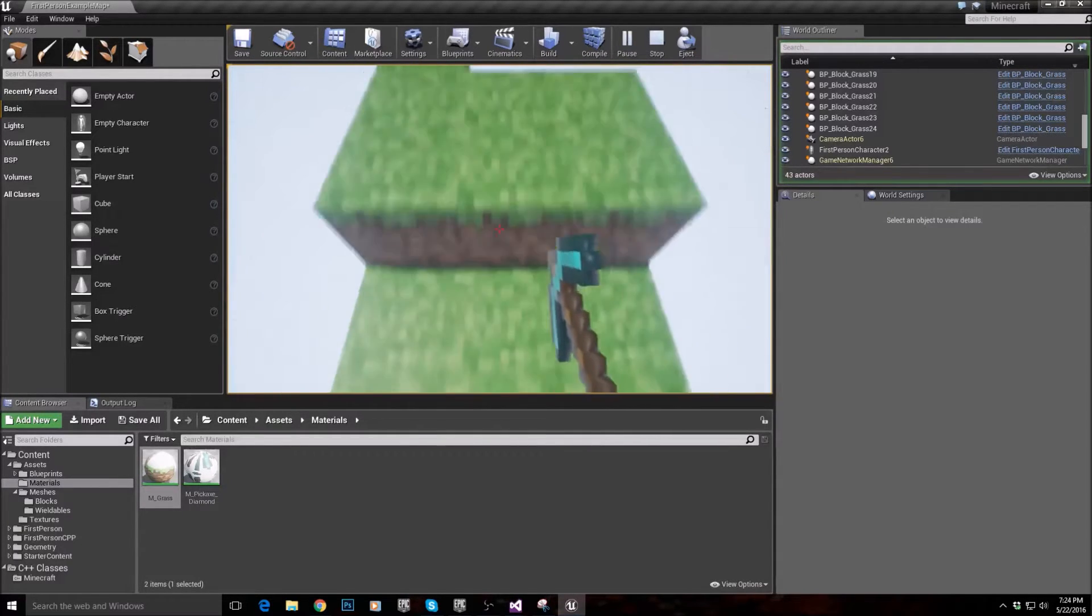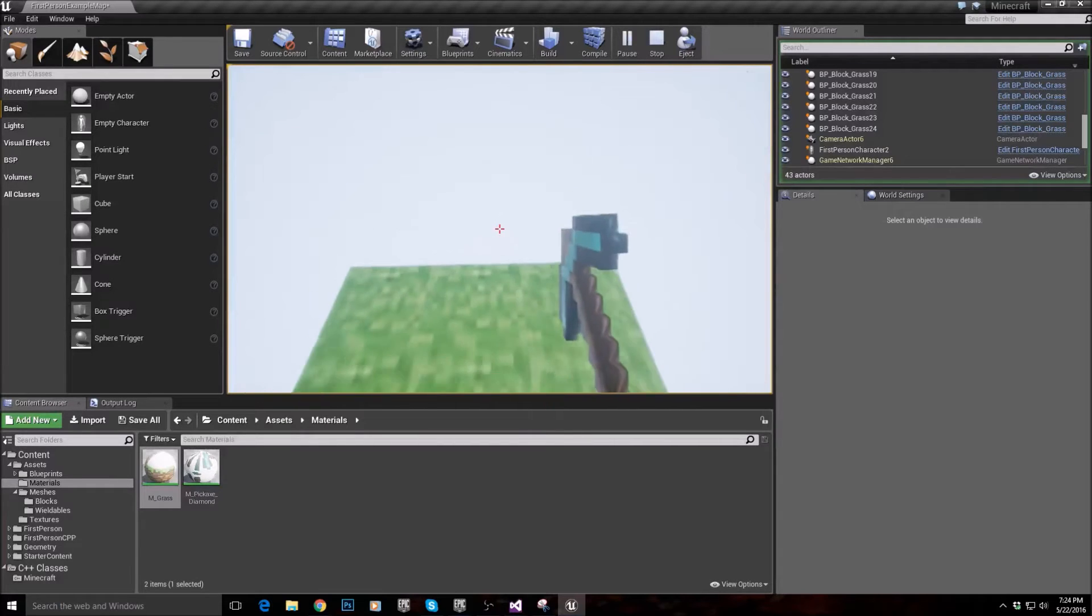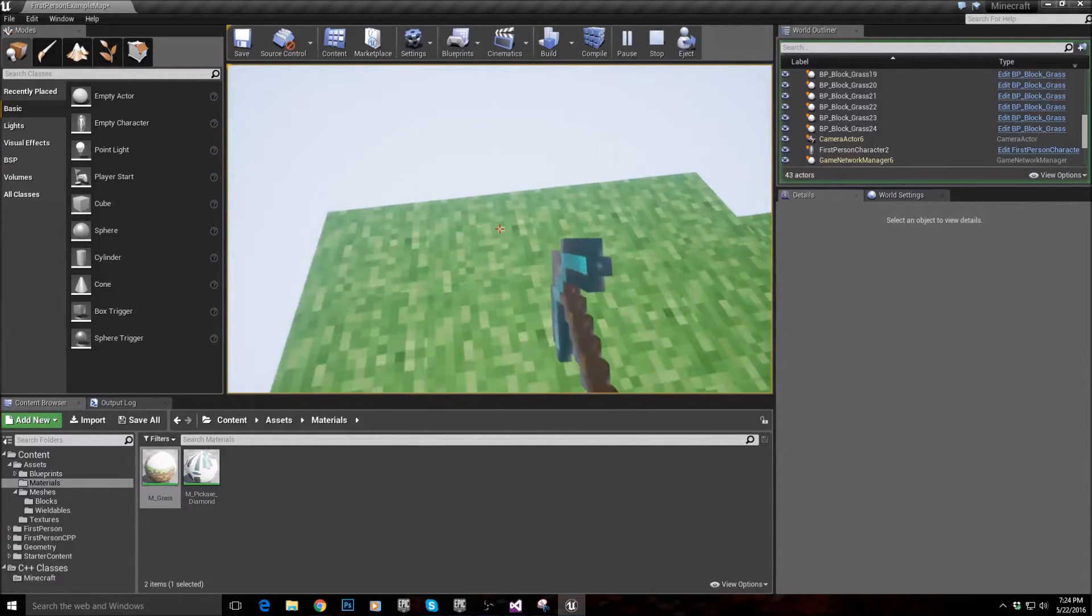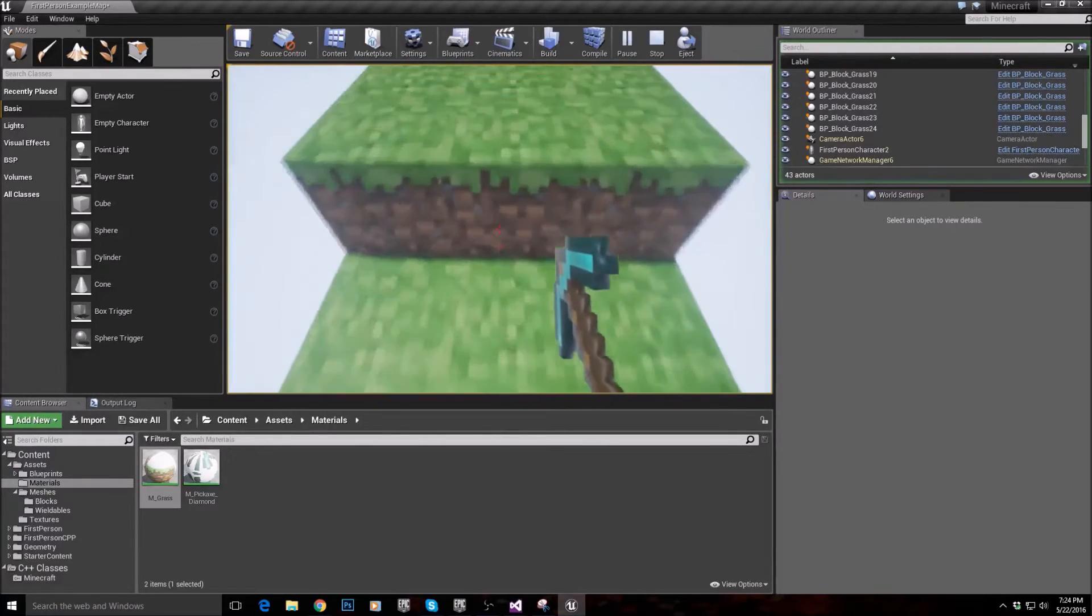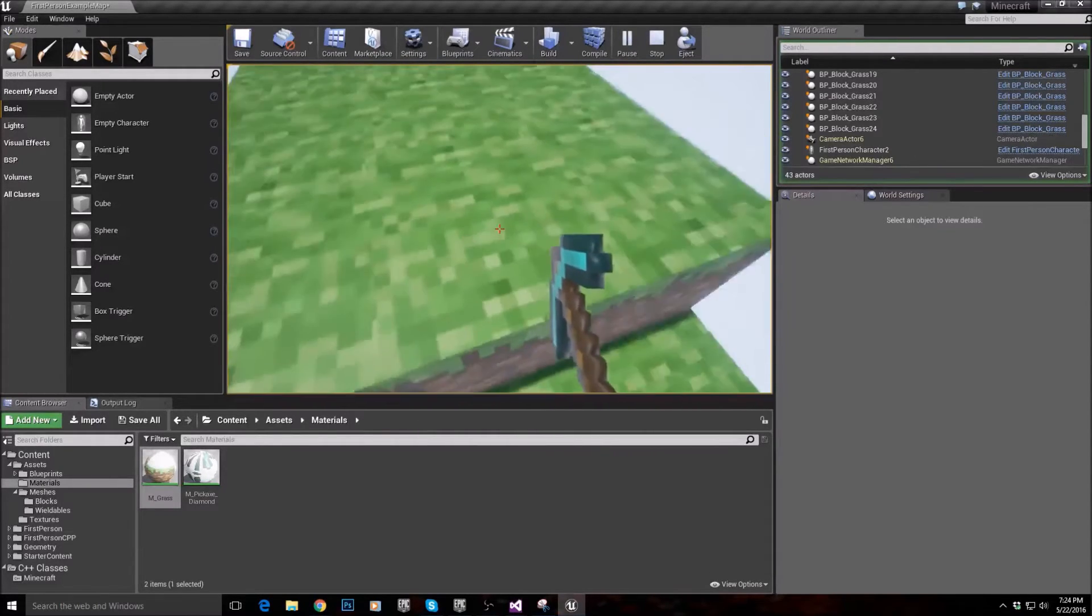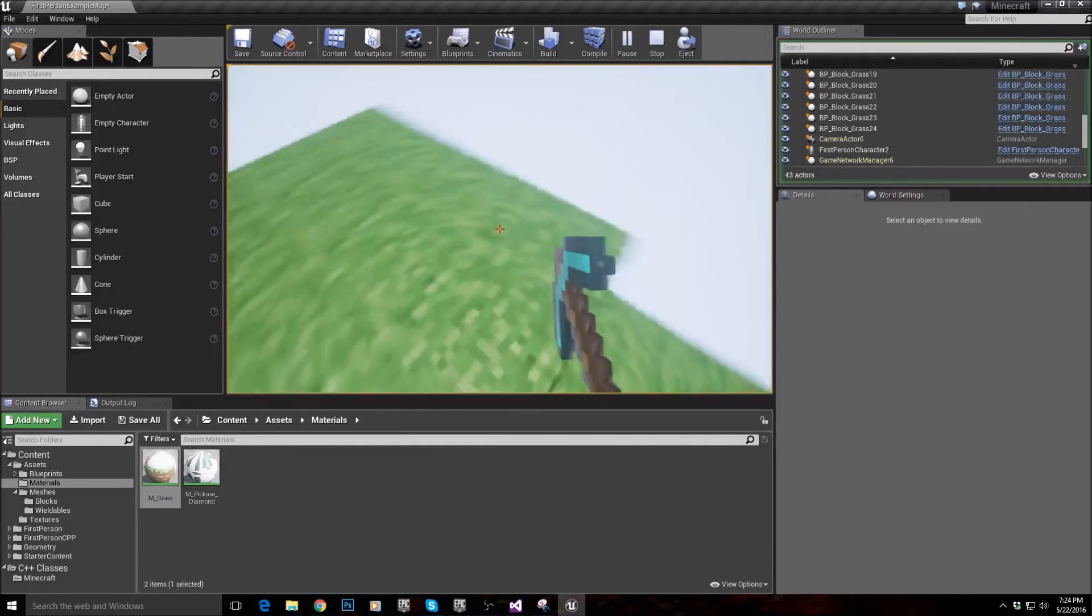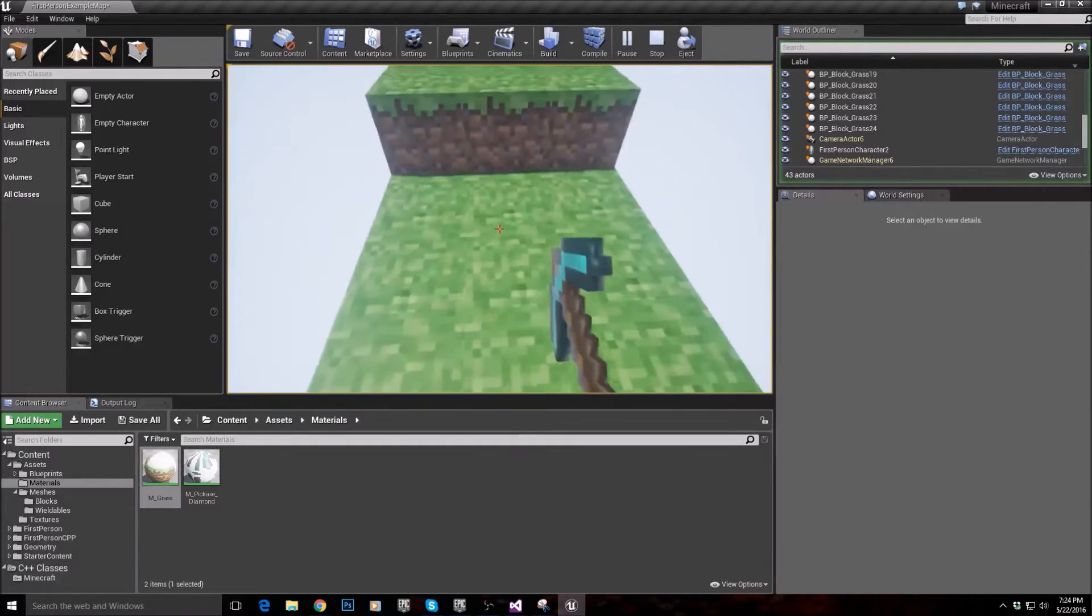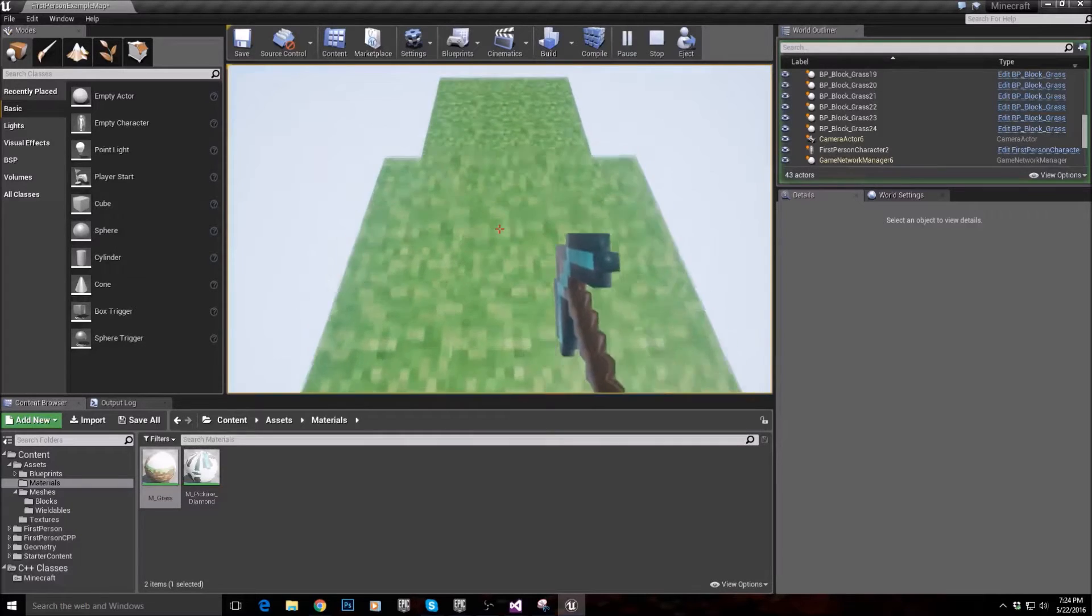So what we need to do is we need to cast a ray, or do what is called a line trace, and we need to check and see if there's actually a block in front of the player. If there is a block in front of the player, then what we can do is set that inside of a variable.